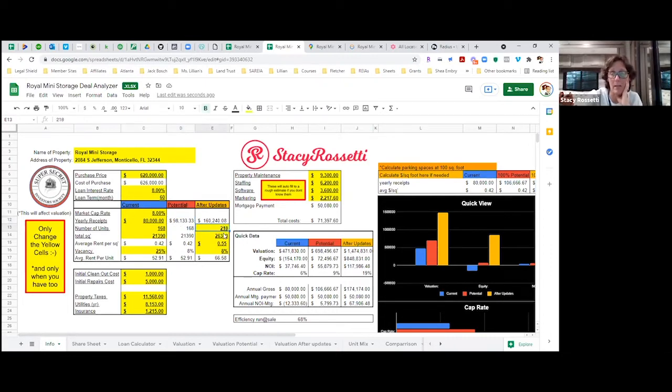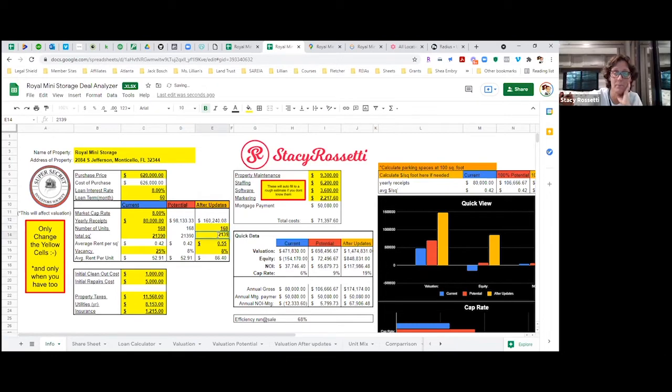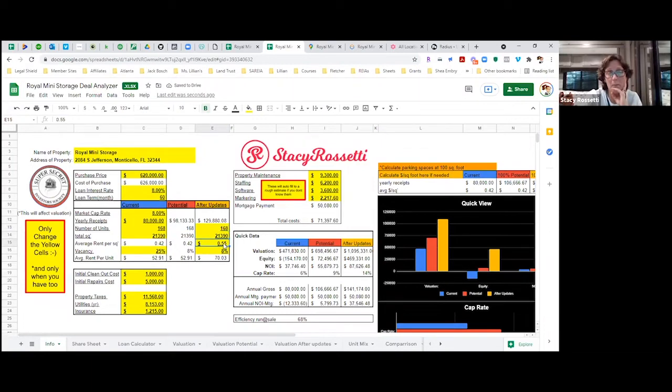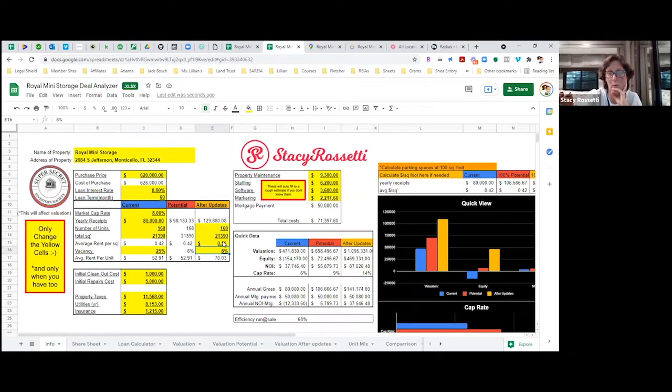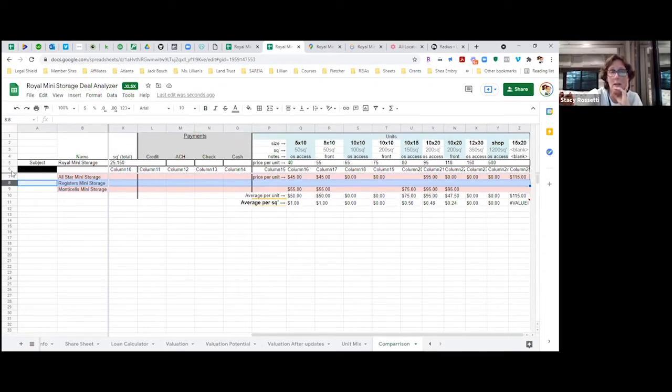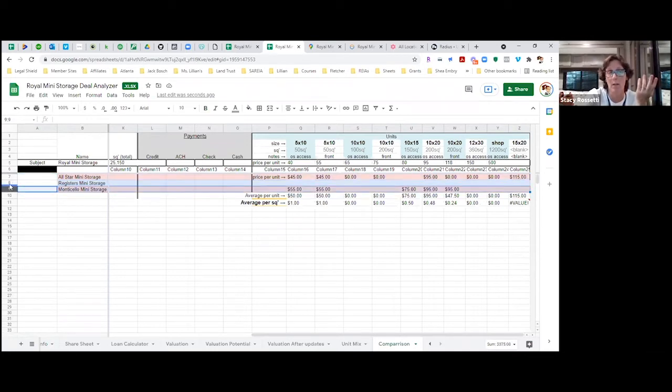Now if we do raise the rates - 168 units, 21,130 square feet - we're going to raise the rates to 55 cents at 8% vacancy. We're going to get it full and raise the rates. How I got the 55 cents is I just called all the competition.